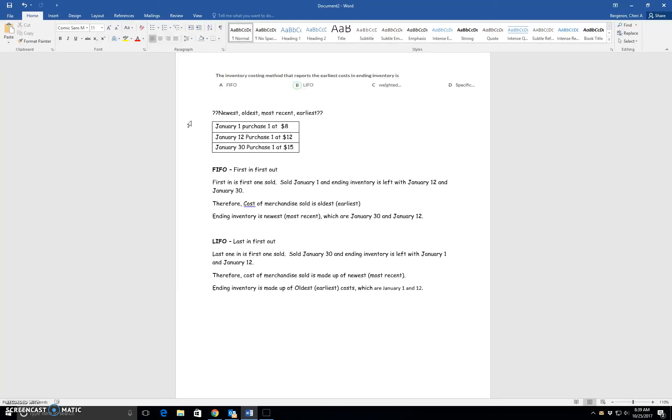So let's look at these words. We have a purchase, a second purchase, and a third purchase, and these are in the order in which we purchase them.